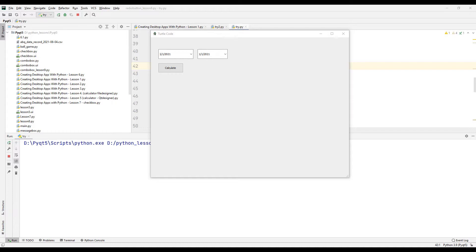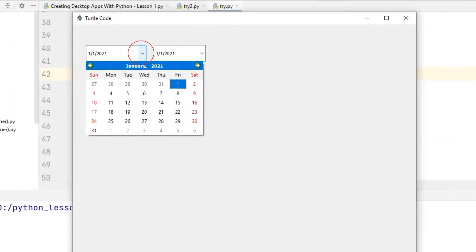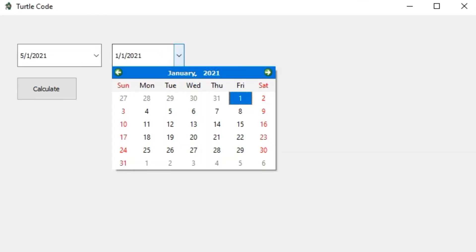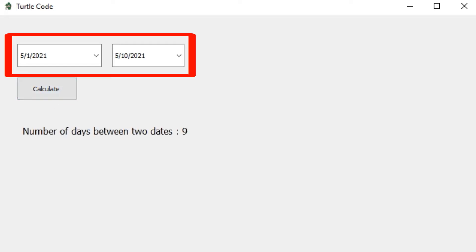There are two date selection boxes in this project. After determining the first and second date, it will show us how many days are between the two dates on the label. Let's approach the desktop application, set two dates, and hit the calculate button. The number of days between two dates will be shown on the label.